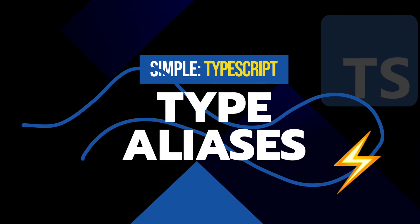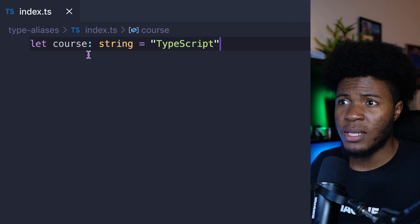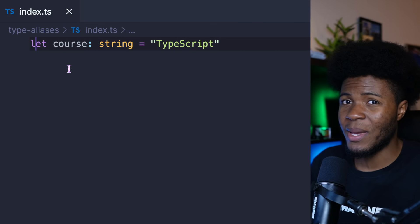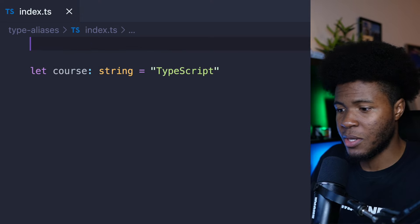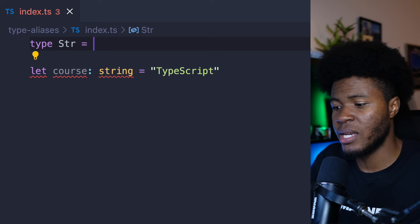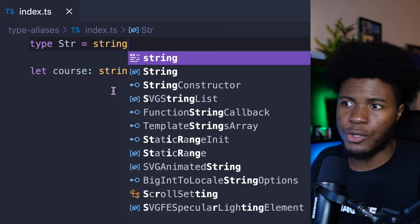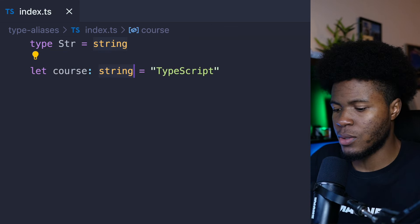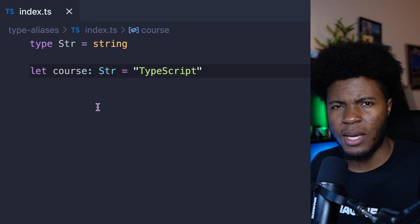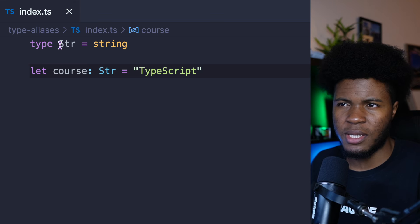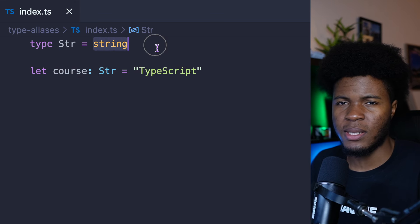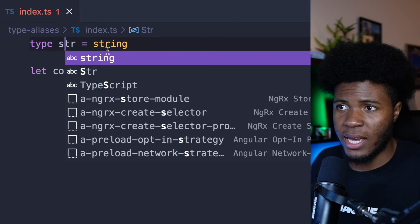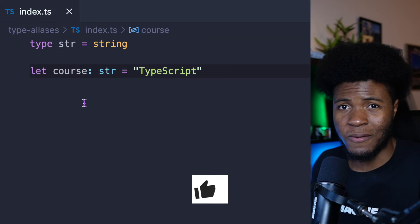So far we've seen that you can type your variables like this. But instead of typing it directly, you can also have something called a type alias. The type alias is created with the type keyword — so I can call this Str and just use string for now. Then instead of having string directly here, I can use this alias. You can think of type aliases like variables — this is a variable that holds this type.